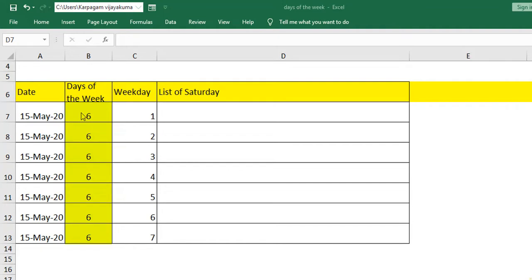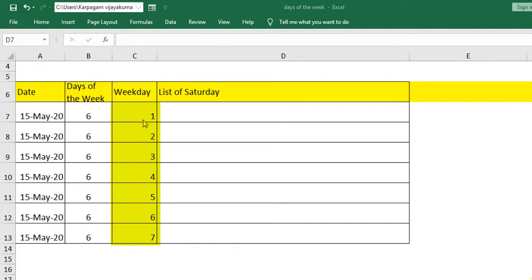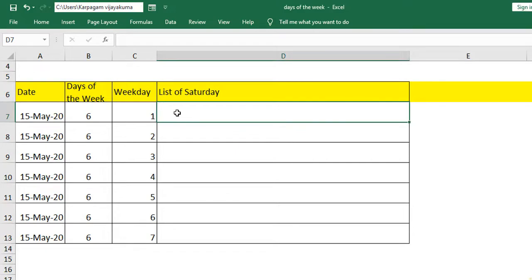The days of the week I have taken here is 6, it specifies Saturday. By any chance if you want to use Sunday then give 7. If it is Monday, start with 1. Monday starts with 1 and ends with Sunday as 7. At the next level I have taken the weekday ranging from Monday till Sunday with 1, 2, 3, 4 numbering. And now we are going to calculate the list of Saturday using a very specific formula.